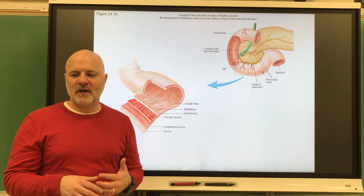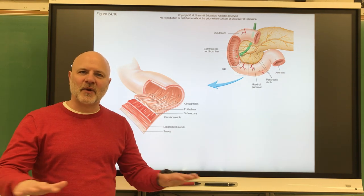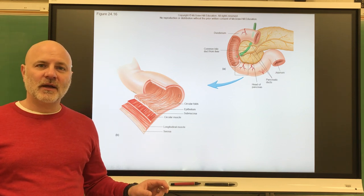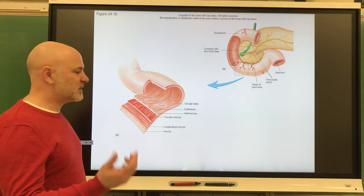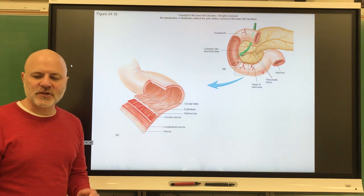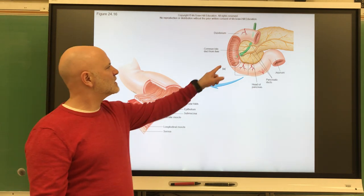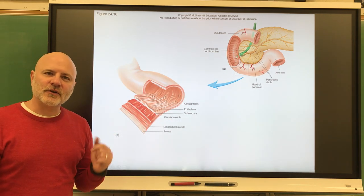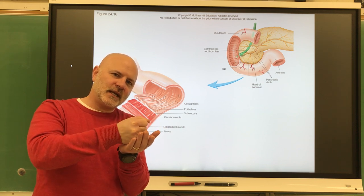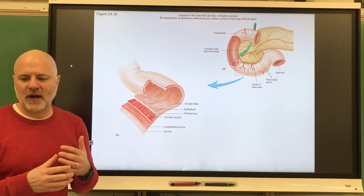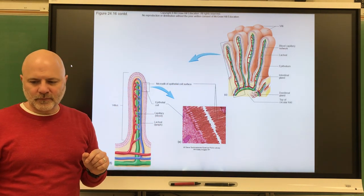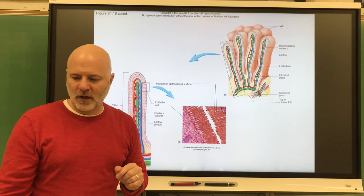The small intestine is highly adapted for nutrient absorption. If spread out, it would cover about 2,100 square feet. One feature that increases surface area is circular folds — deep folds in the mucosa and submucosa about one centimeter thick. They also force chyme to spiral through the lumen, slowing movement and allowing more nutrient absorption.